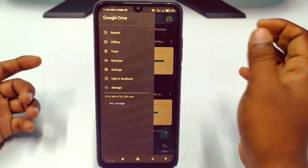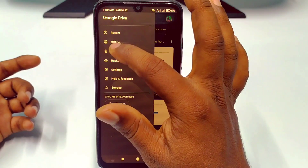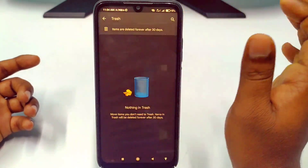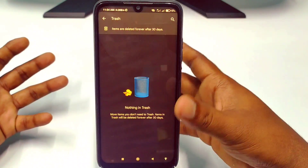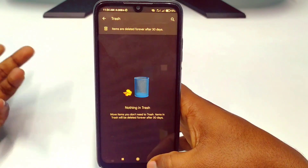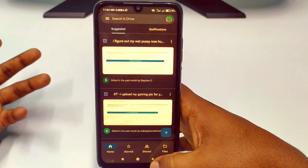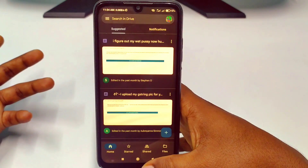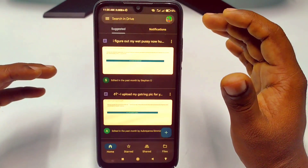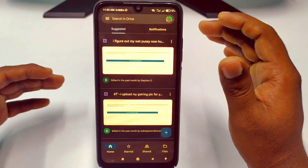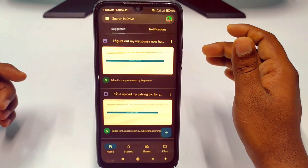You can see I have just deleted my WhatsApp chat backup permanently from Google Drive. You can also check the Trash option — sometimes it is stored there — but you can see there is nothing in the Trash.